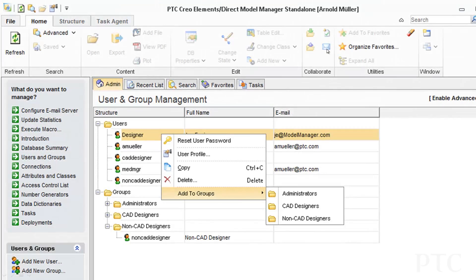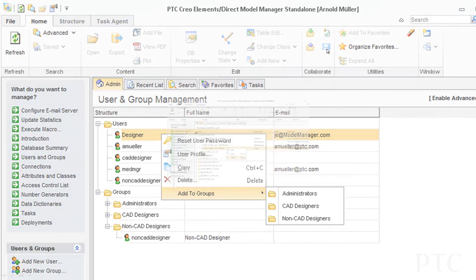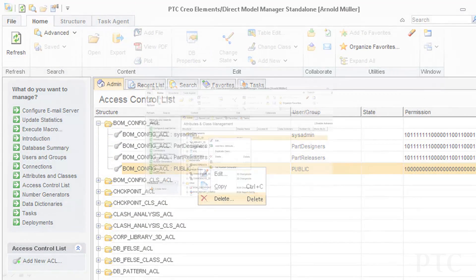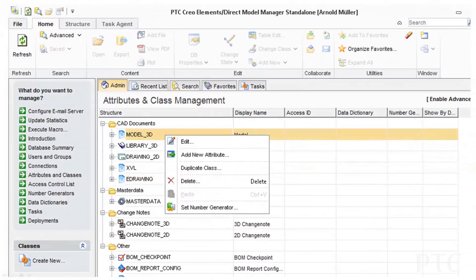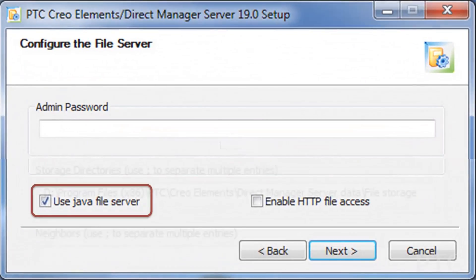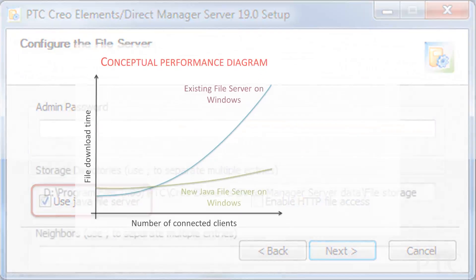In PTC Creo Elements Direct Model Manager 19, we've completed the initiative started with 18.1 to provide new administrative capabilities in the Model Manager client. We've also added core infrastructure improvements such as a new Java file server on Windows, delivering greater scalability for large deployments.